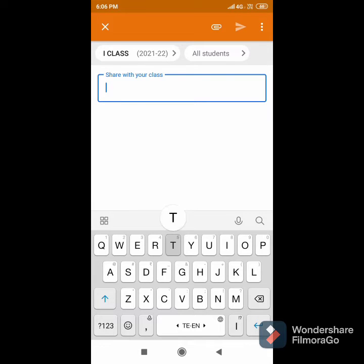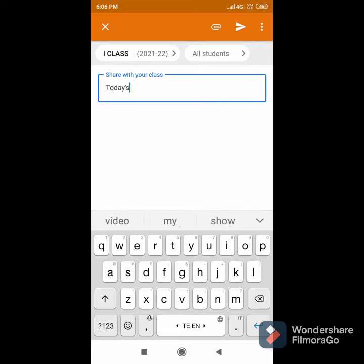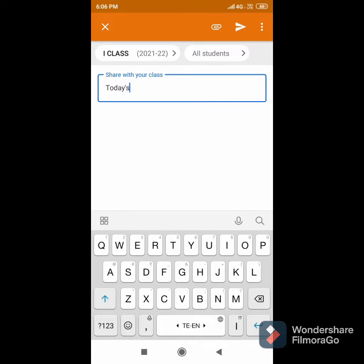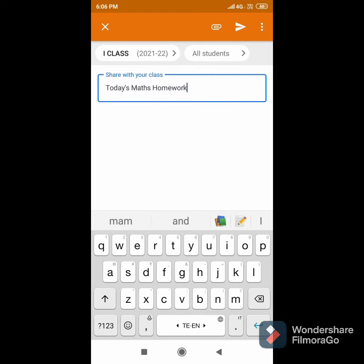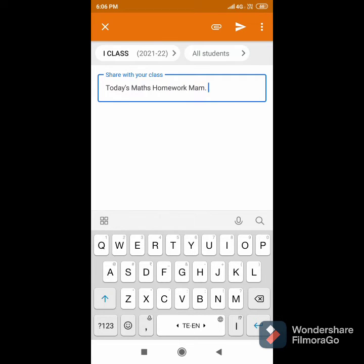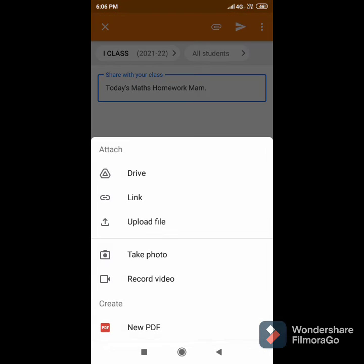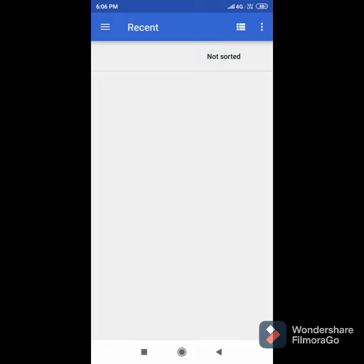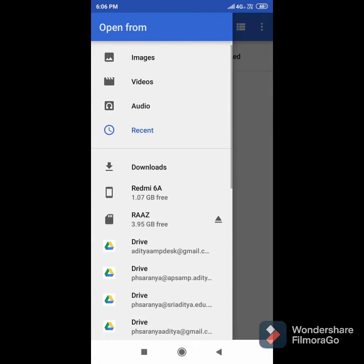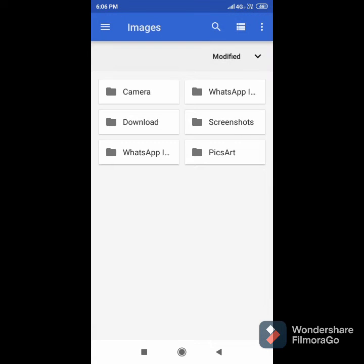Now, if you want to upload an image or a file from your gallery, just click on Upload a File. Then select a particular image or file to upload.